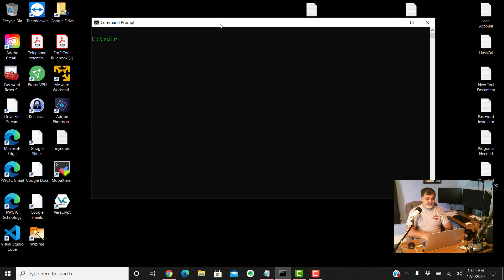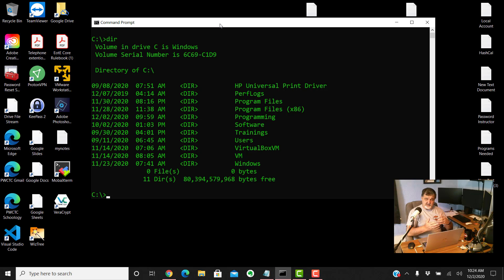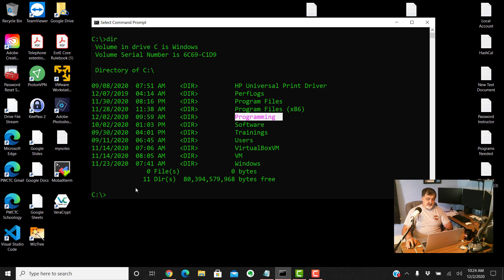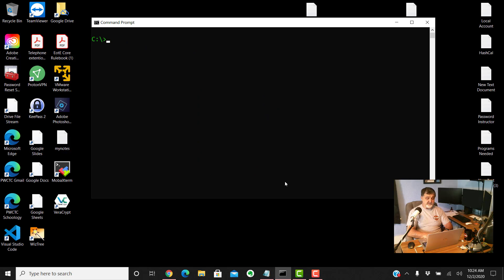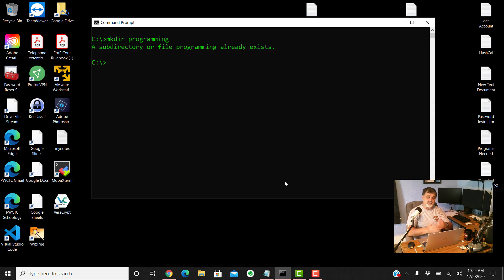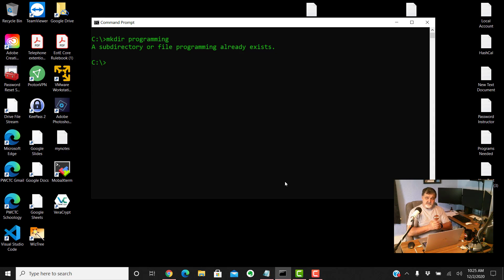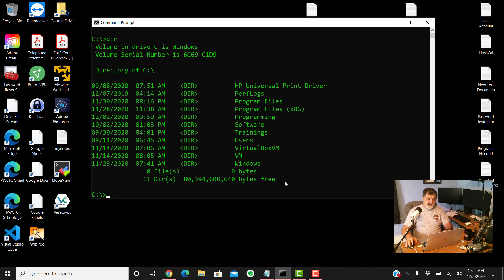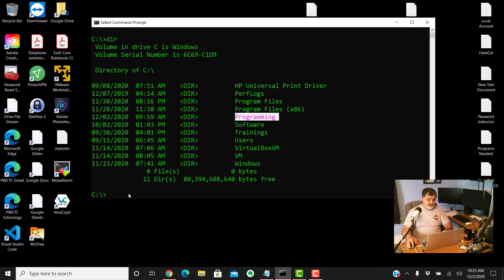We're at the C prompt. The first thing we're gonna do is type dir and enter. You're gonna look at the folder structure here. These are all just folders like if you were in my computer and you would see them in your file manager. Now if you don't have a folder called programming, you're gonna create that. To clear the screen type CLS enter that will clear the command prompt screen. You'll do is type mkdir space programming. Now mine is already created so when I hit enter it's gonna tell me that the subdirectory or file programming already exists.